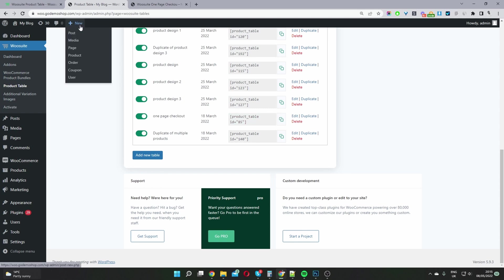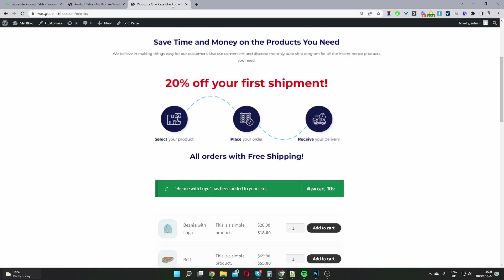So then we'll add a new page for our one page checkout. Since I've already created one, I'm just going to edit this page here.